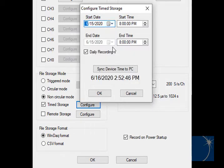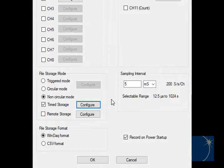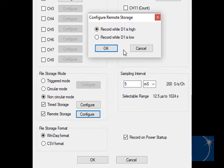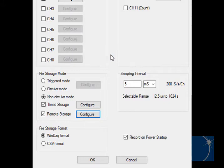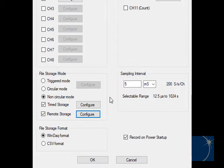You can make a single recording or record daily at the same time of day, or use remote storage to start and stop recording when the state of D1, the remote control pin, is true, TTL high or low. Timed storage and remote storage can be used in conjunction, but both conditions must be true to record data.